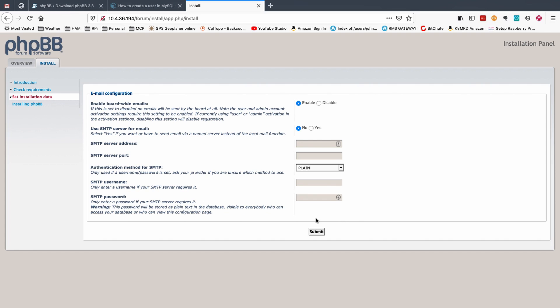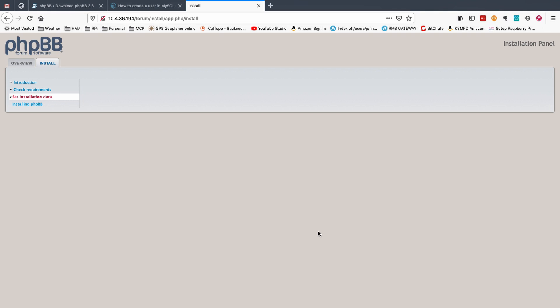Next we will get the email configuration page. I'm just going to leave it at default. You guys can play with this if you want to. Let's go ahead and hit submit.